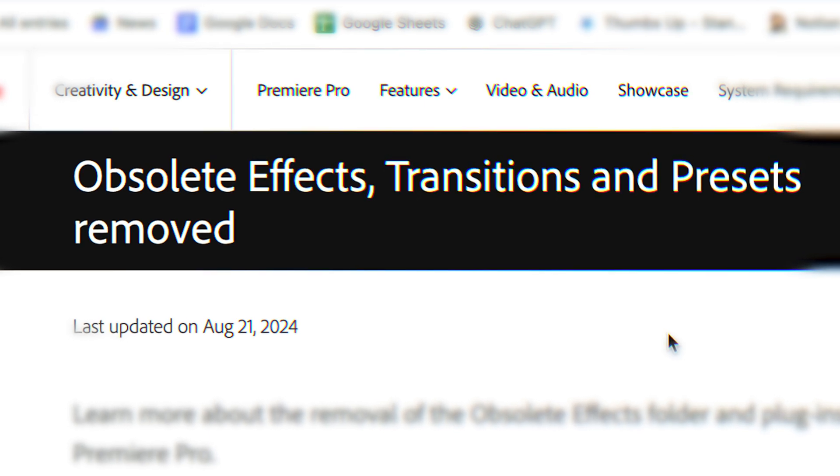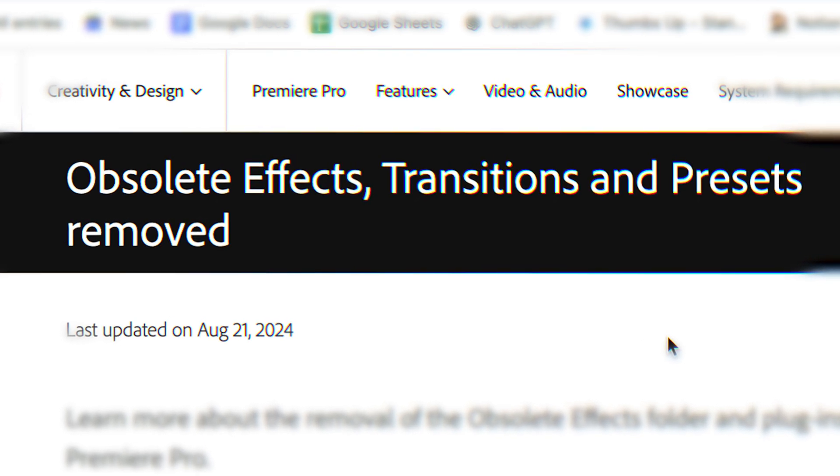Adobe just removed 50 plus effects from Premiere Pro, and in this video I'm going to share with you what those effects were, why I think they decided to remove them, and what I think the future of Premiere Pro is at this point.